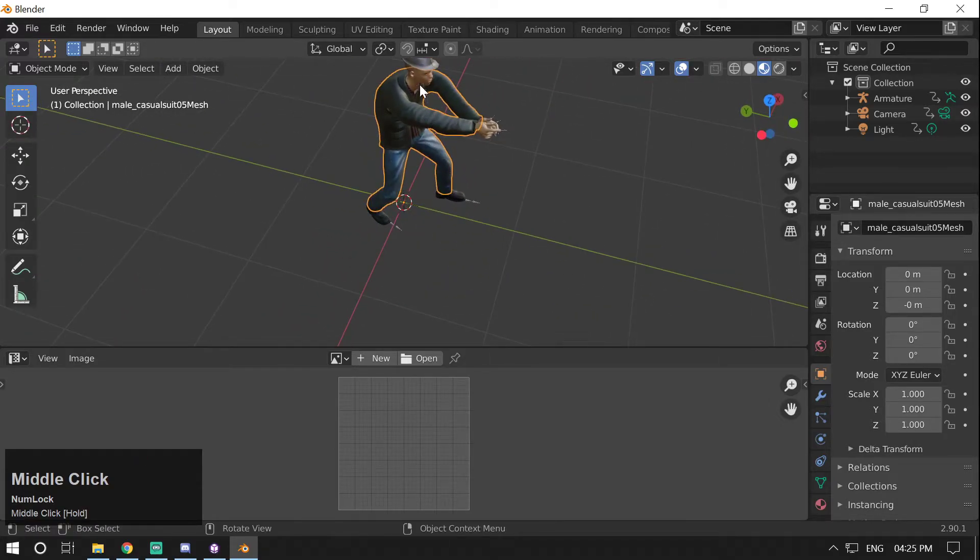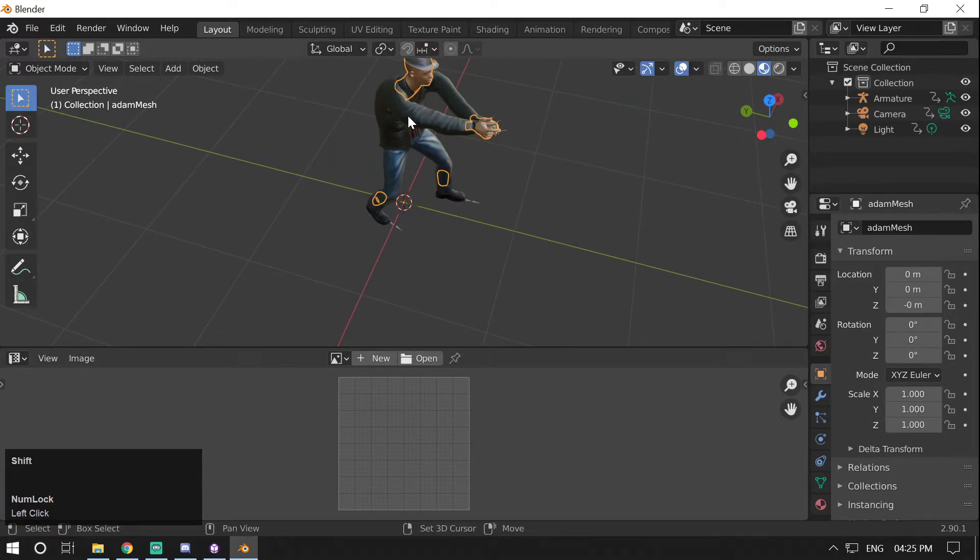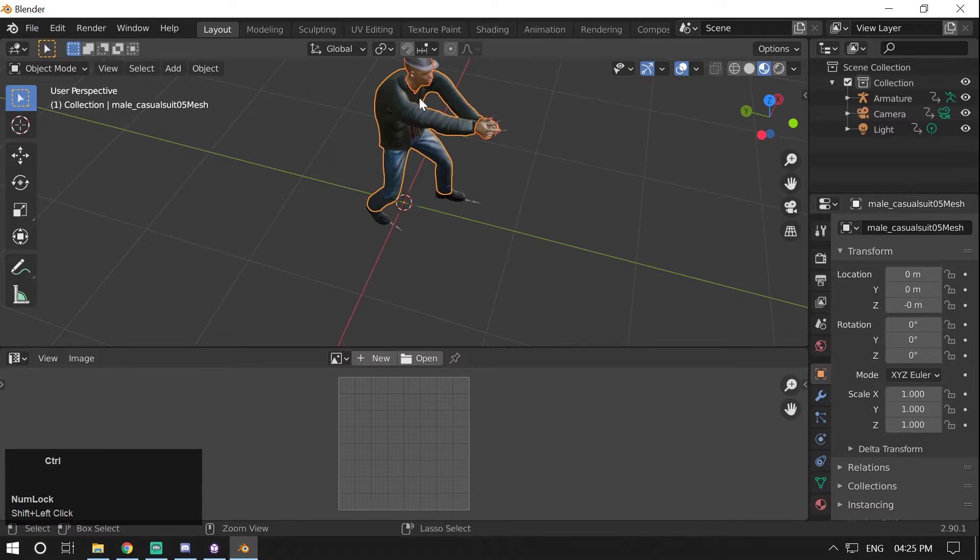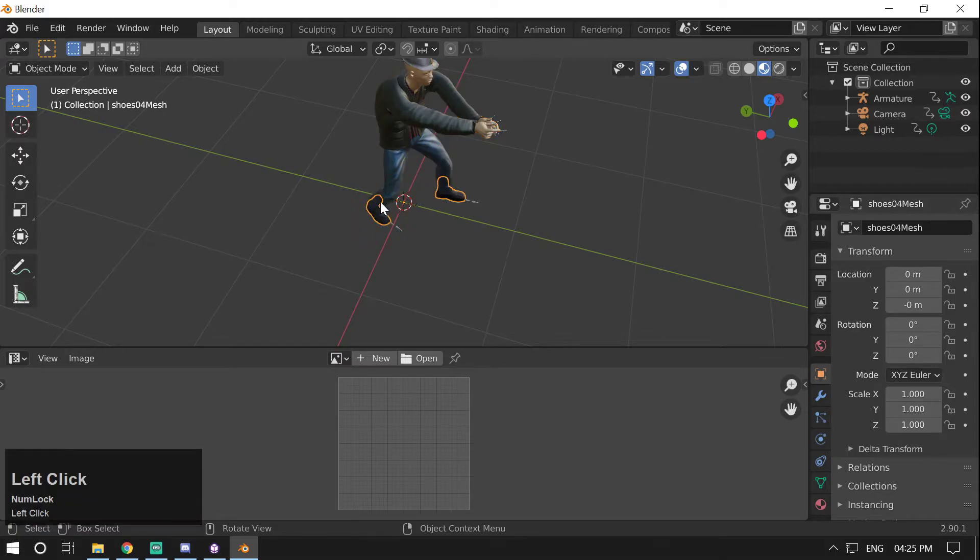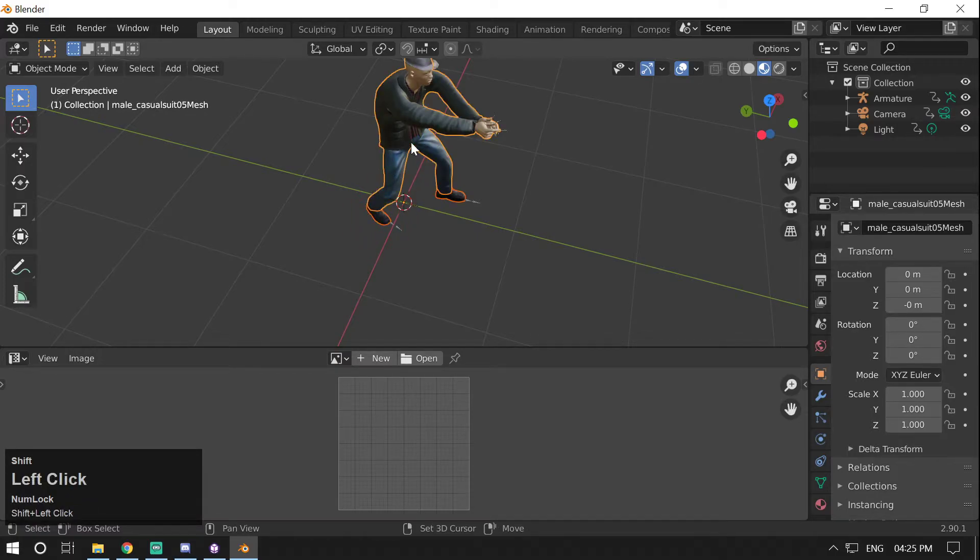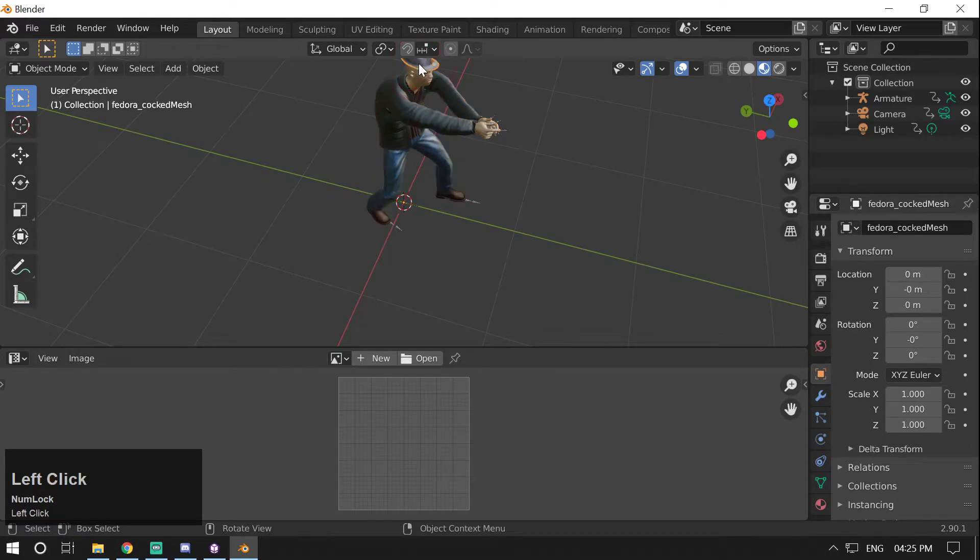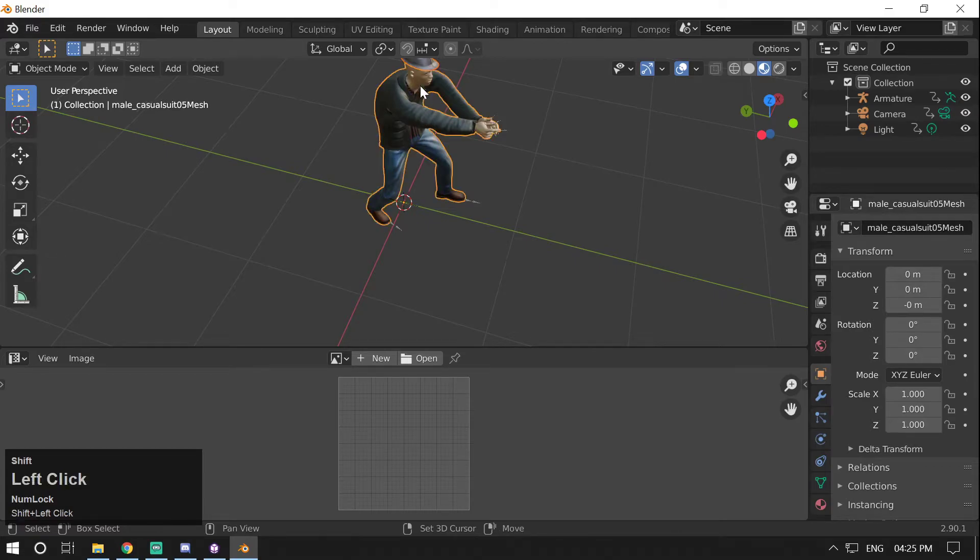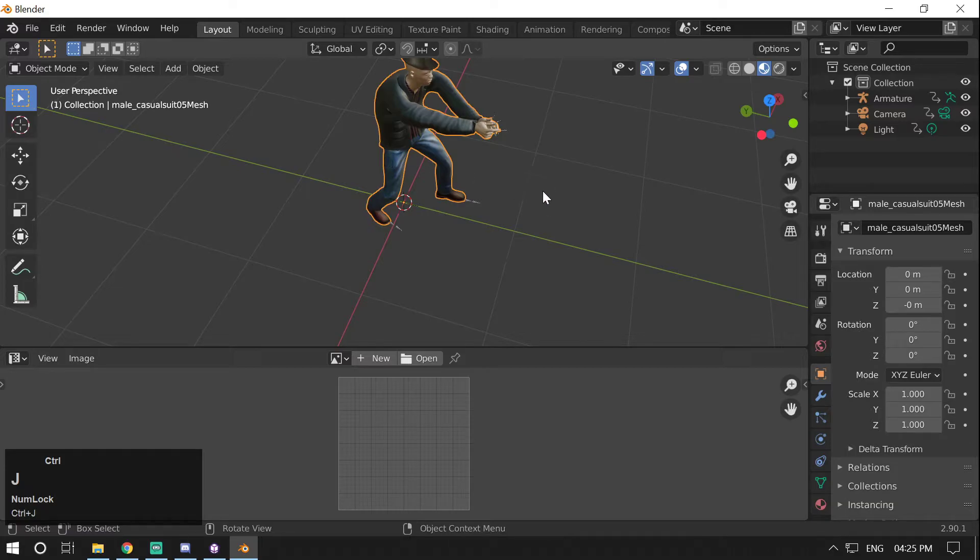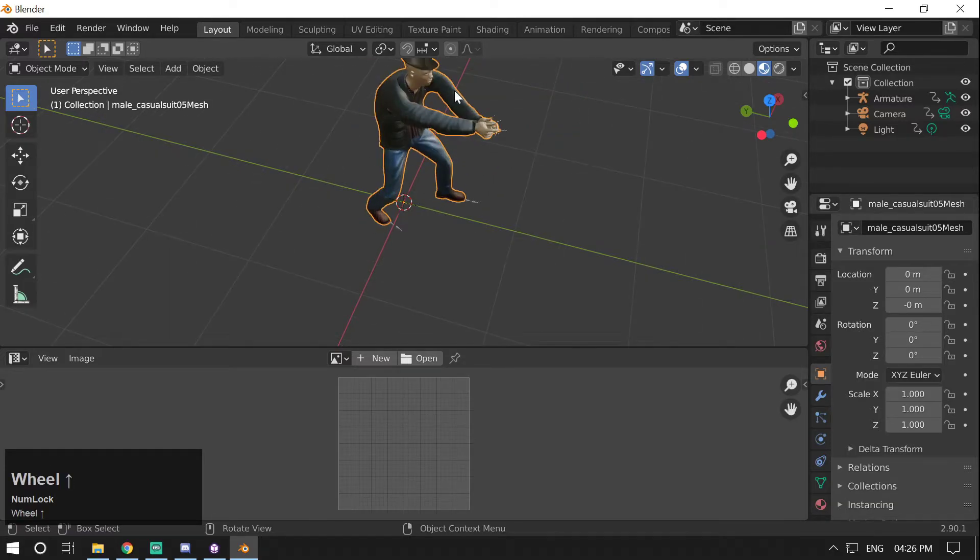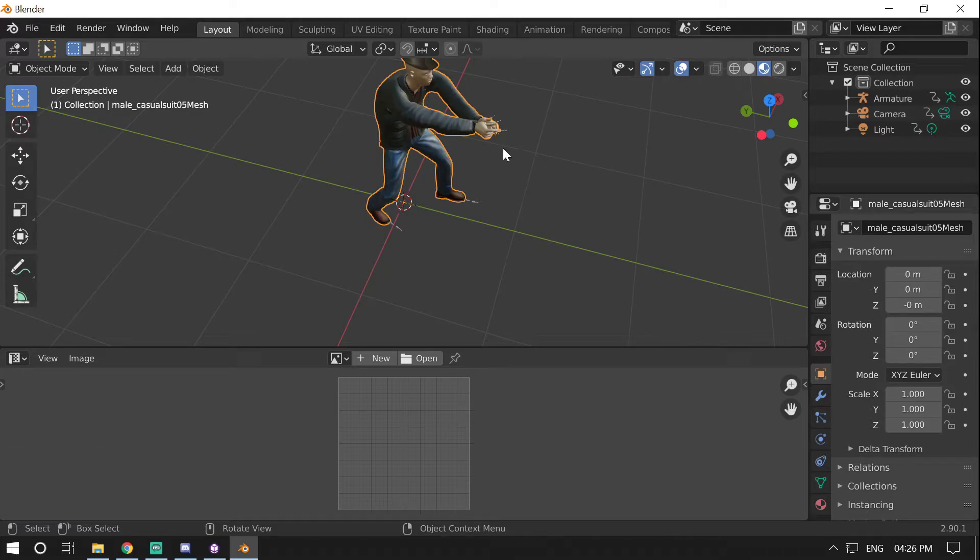So I have selected this skin mesh here, then holding down Shift and select your other body mesh, then press Ctrl+J and it will be joined. Then for the shoes, select this, then press Ctrl+J for joining. Then this fedora here, and then this body part here, then Ctrl+J. And the model is now joined.